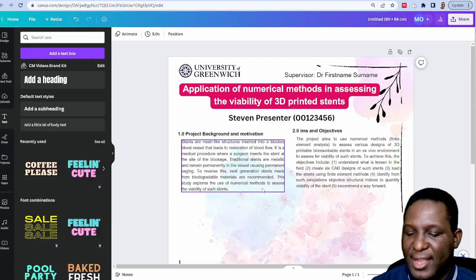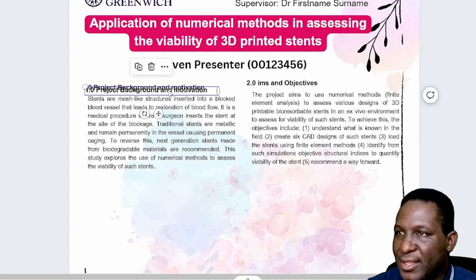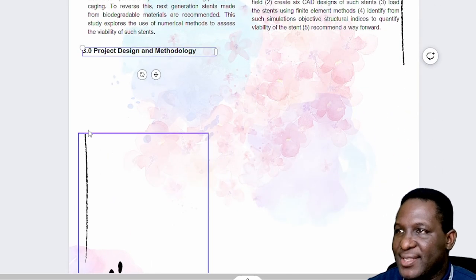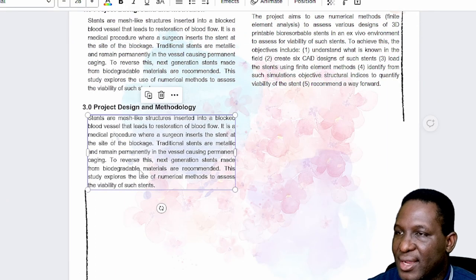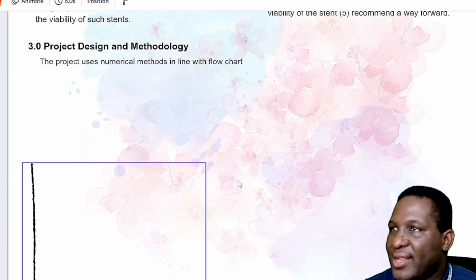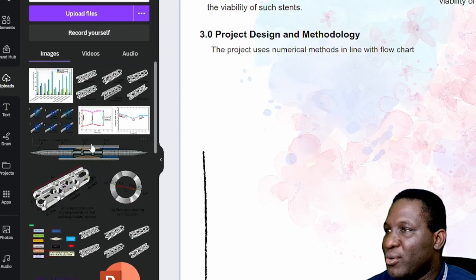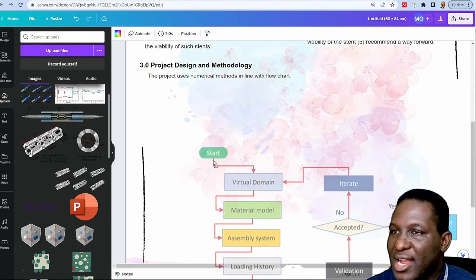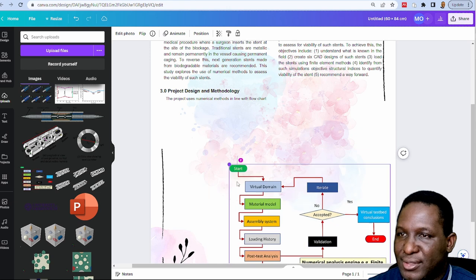The next section is 'Project Design and Methodology.' I'll copy the heading style and label it accordingly. I copy Steven's methodology text with Ctrl+C and paste it into that section. There's also a graphical flowchart to include, so I go back to 'Uploads,' find the image, and drag it in. I need to make sure it floats freely rather than replacing existing graphics, positioning it correctly within the layout.